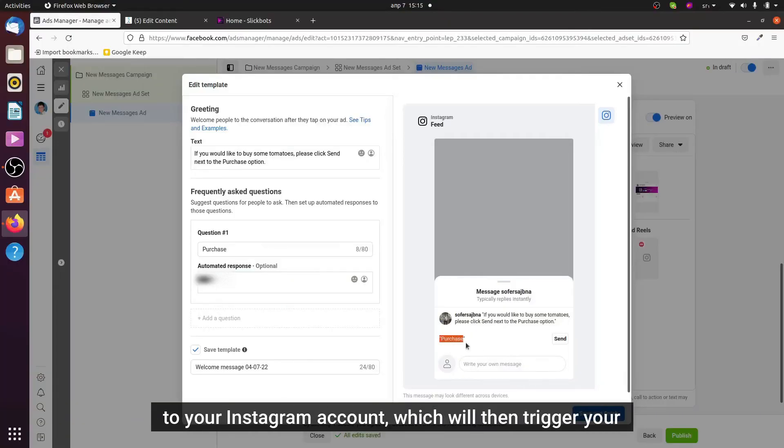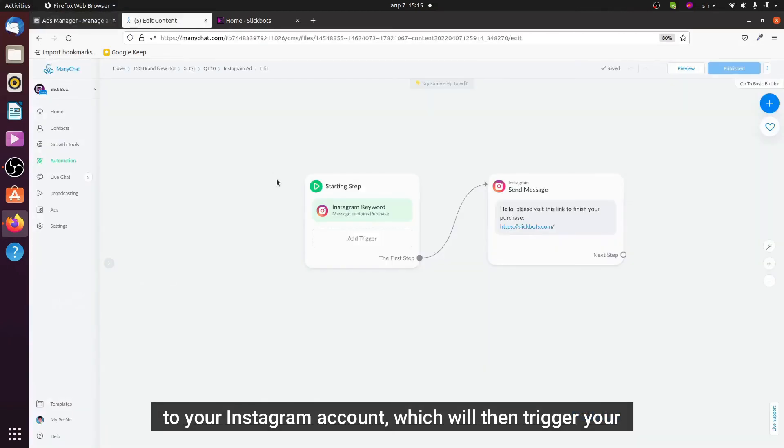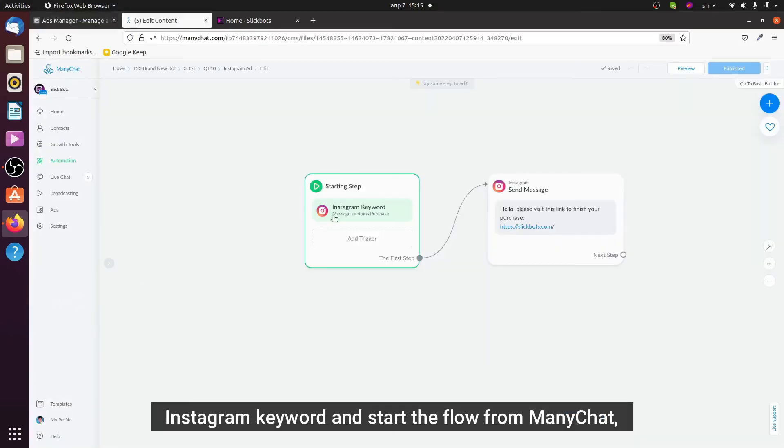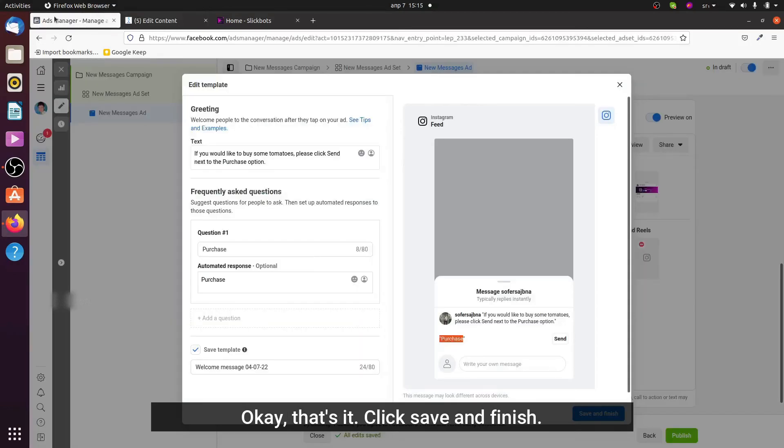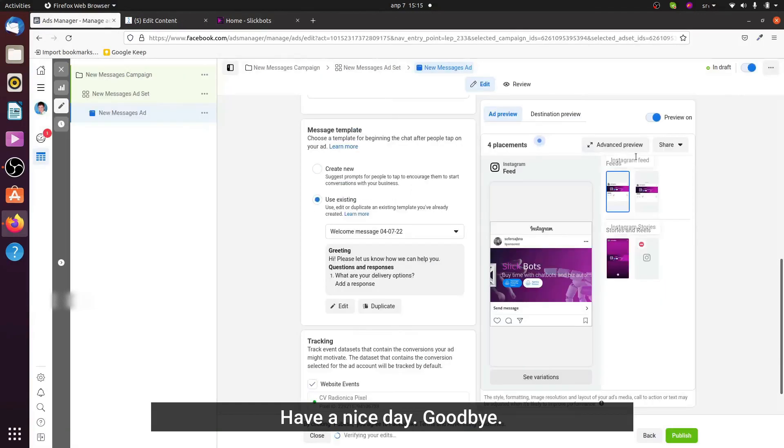...which will then trigger your Instagram keyword and start this flow from ManyChat which will send them this message. Okay, that would be it. Click save and finish and have a nice day. Goodbye.